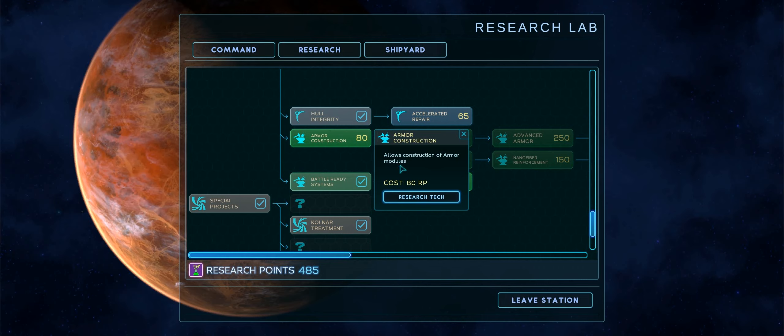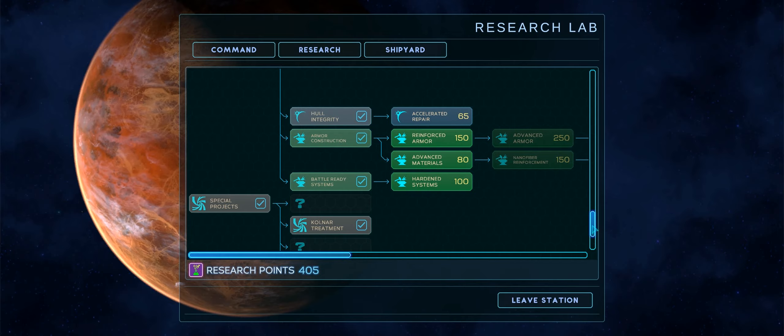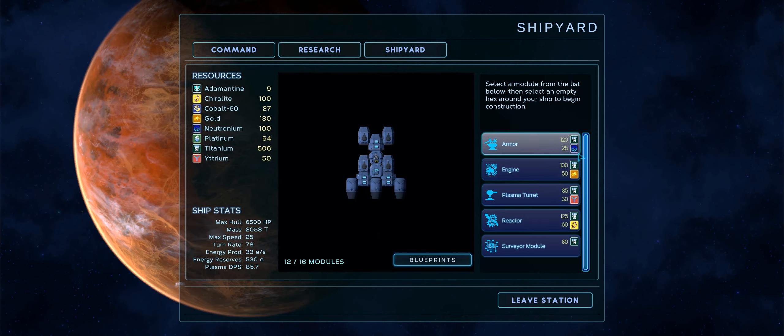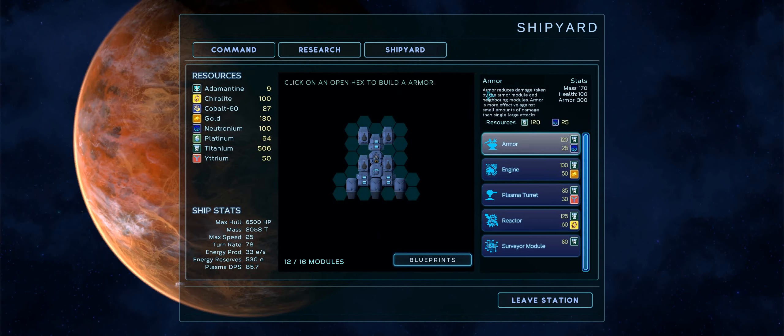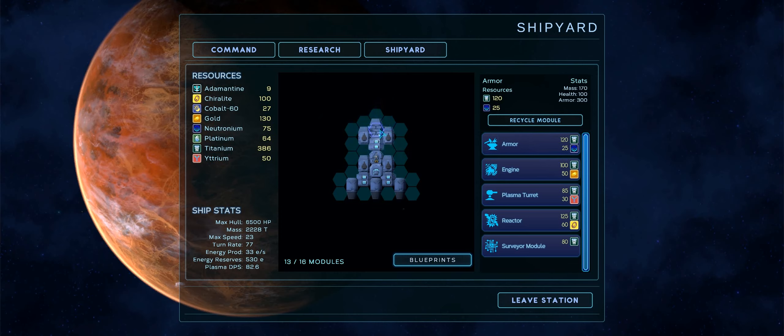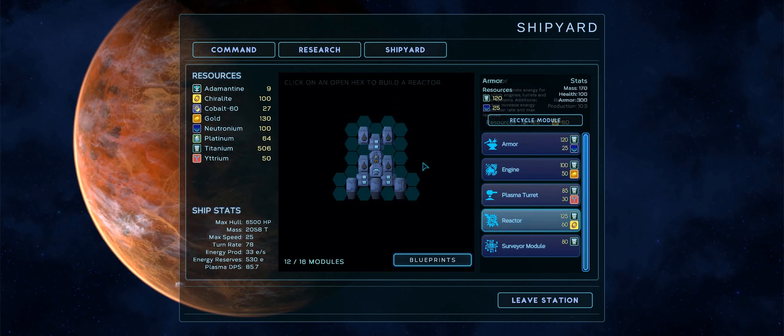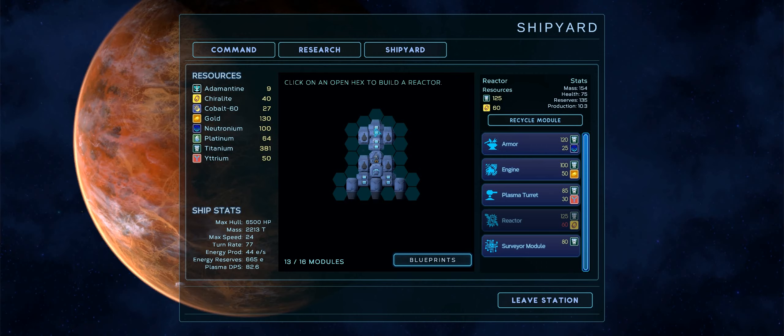Actually, do I want, let's do something else first. I'm going to go ahead and research an armor upgrade. Armor construction. That's construction of armor modules. For 80 research points. And those require 120 titanium and 25 neutronium to place one. Armor reduces damage taken by the armor module and neighboring modules. Armor is more effective against small amounts of damage than single large attacks. So this module would block how much, it would add 300 armor to itself and everything adjacent to it. You can see as well that our max speed goes from 25 to 23. Whereas a reactor does not decrease our max speed as much. Armor has more mass and will slow our ship down more. All right. I'll be right back everyone. I'm going to design a ship.